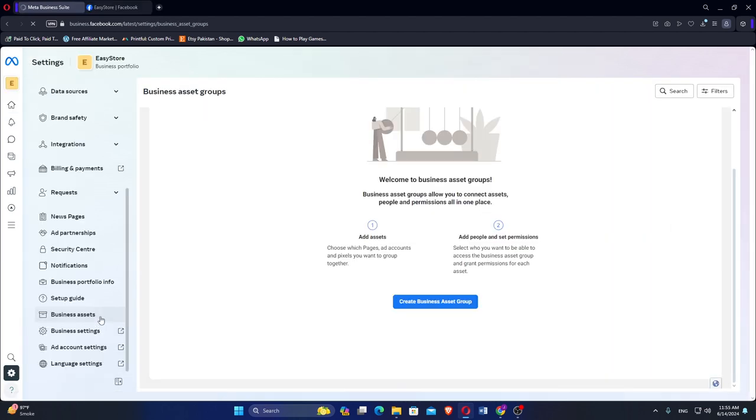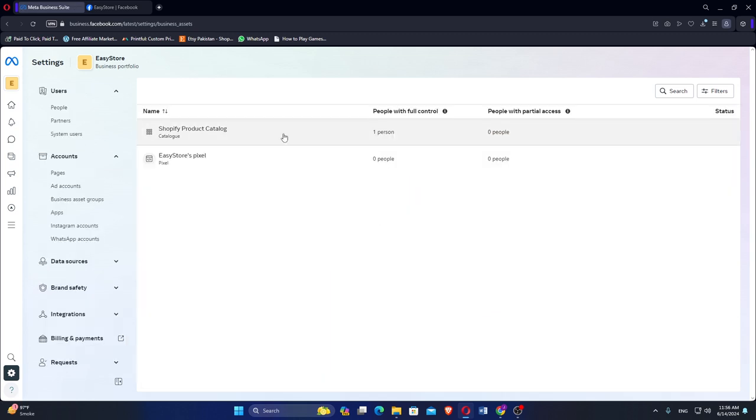Scroll down to find and click on Business Assets. Here, you will see a list of assets associated with your business.